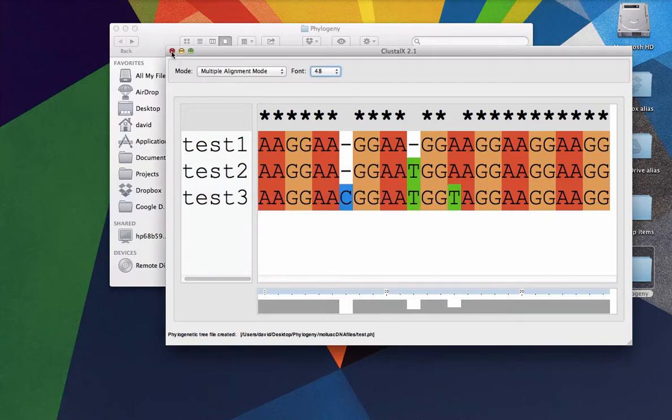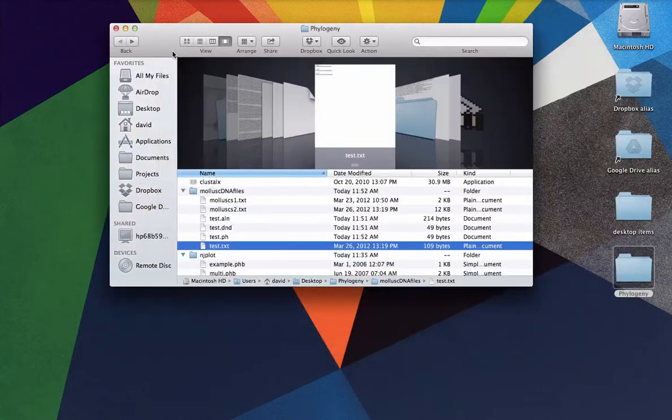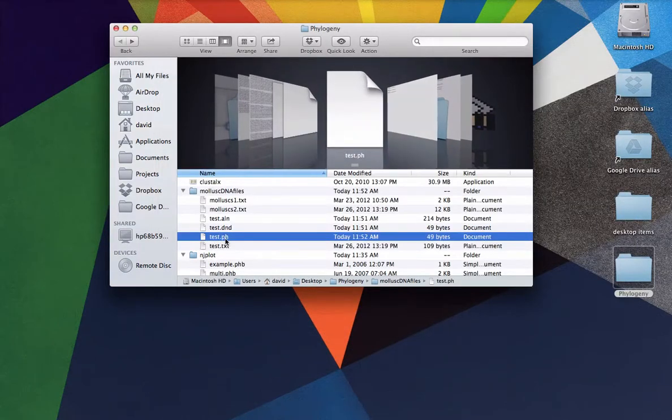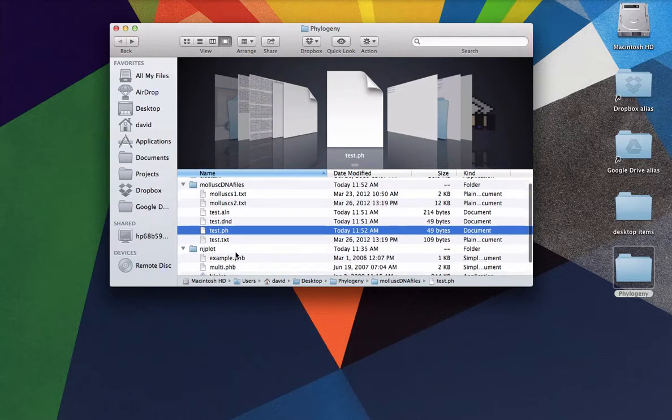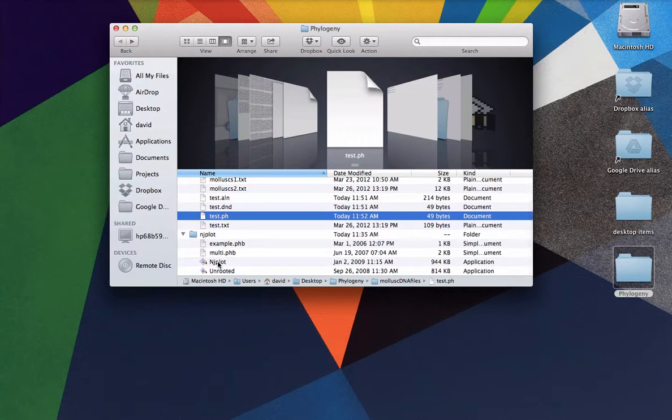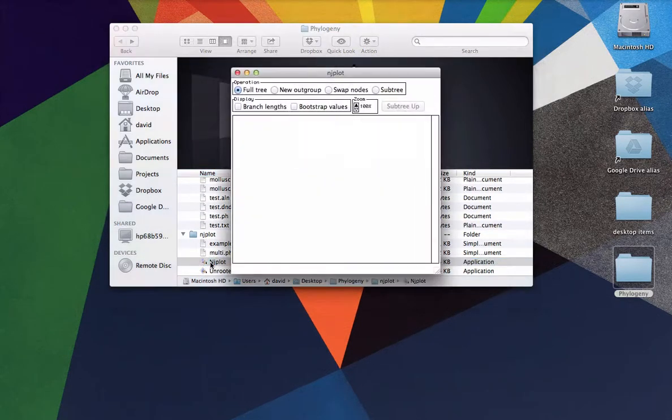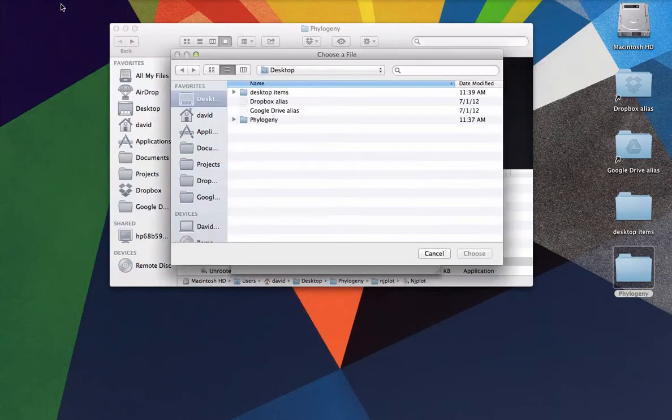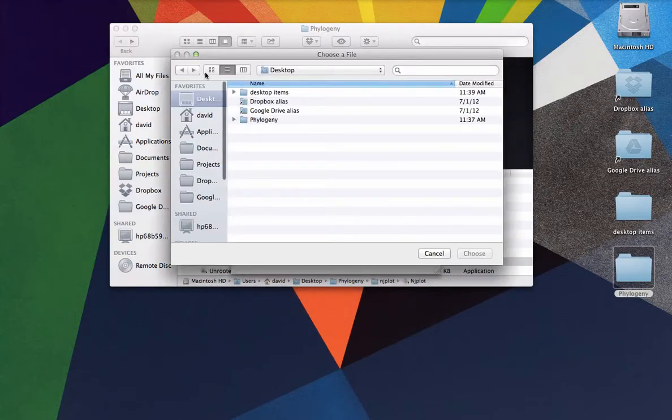And so that's all that we're going to use Clustal for is to align sequences. All right. Now you can see our tree file is now here, but we need to use NJPlot in order to interpret that tree file. So if we go and click and open up NJPlot, right, we've got some options here. But what we want to do is open up our tree file.